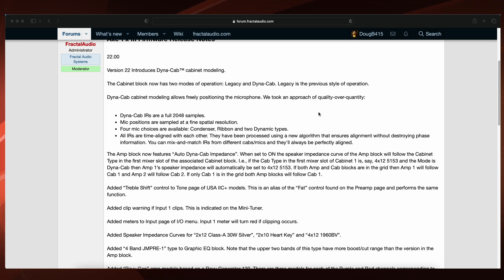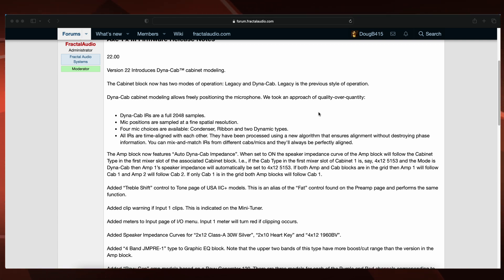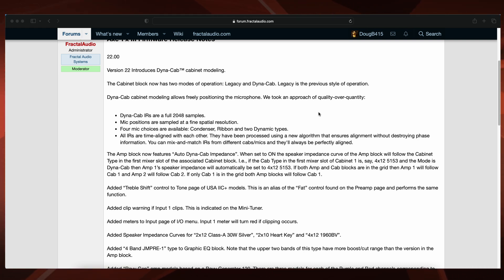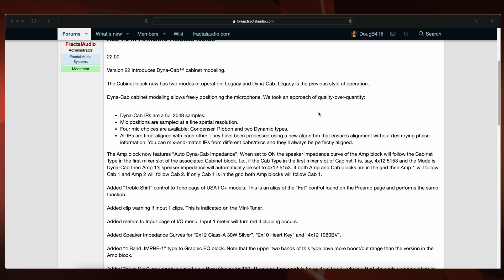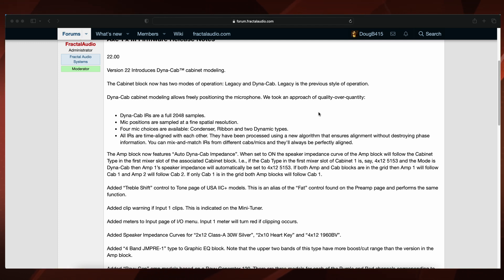Added meters to input page of I.O. menu. Input 1 meter will turn red if clipping occurs. Added speaker impedance curves for 2x12 class A 30 watt silver, 2x10 heart key, and 4x12 1960 BV.